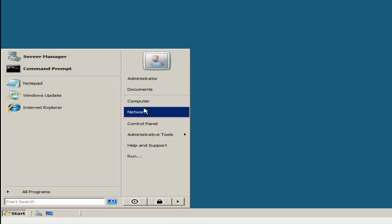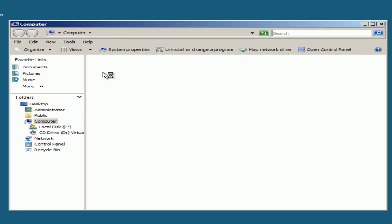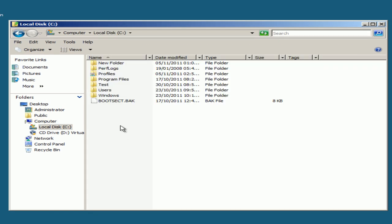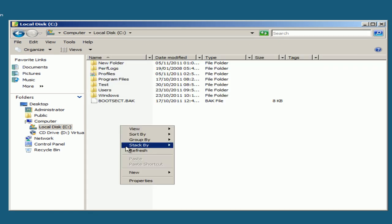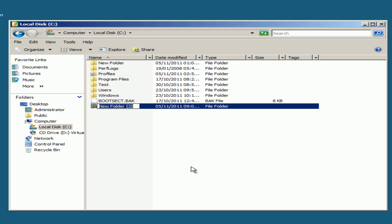First, we're going to go to Start, Computer, enter Local Disk C, right-click, New Folder, name it Home.